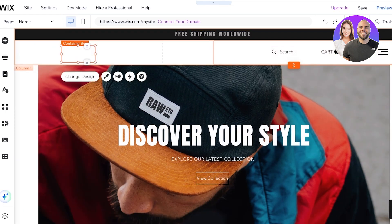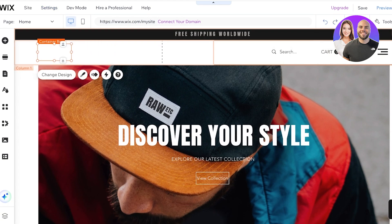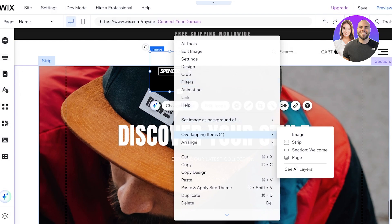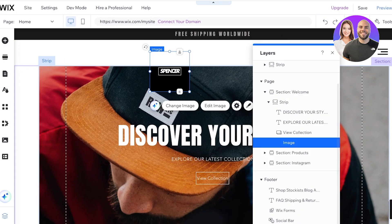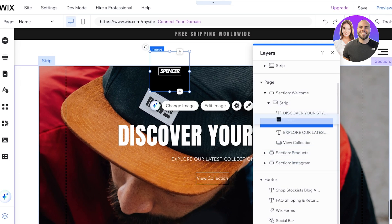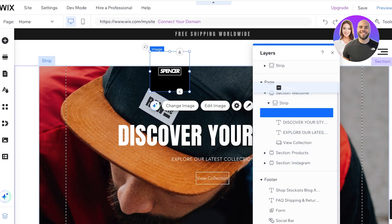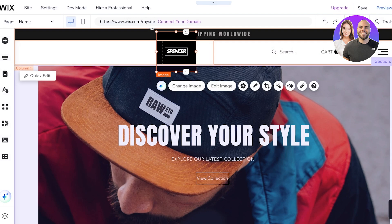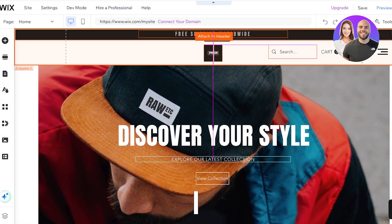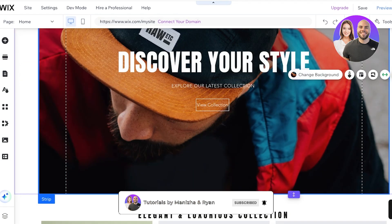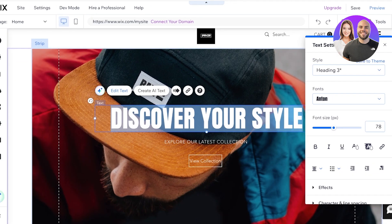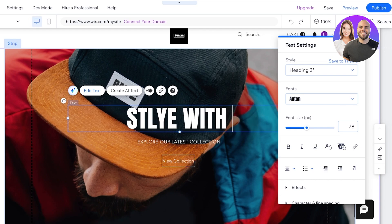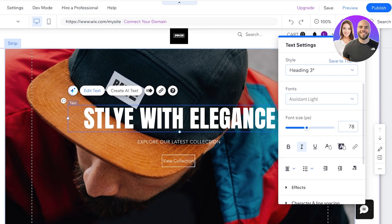We have our container box, so I'll redo the logo placement. I'll click on the image, do a right-click, click on Overlapping Items, then See All Layers. From there I can bring this to the top — you can bring it to whatever section you want — and I'll attach it at the top. If I want, I can also place this at the center.